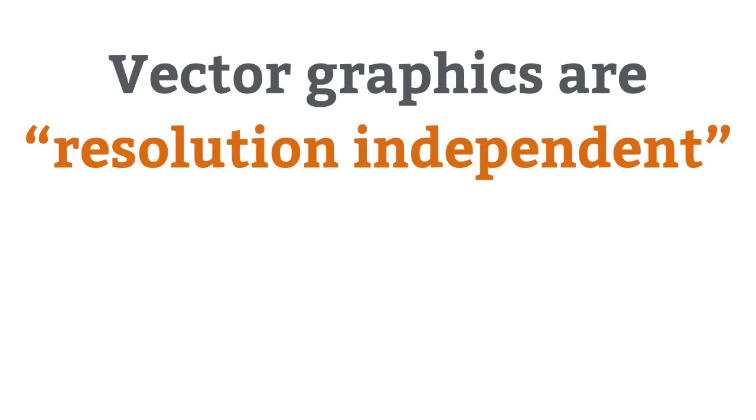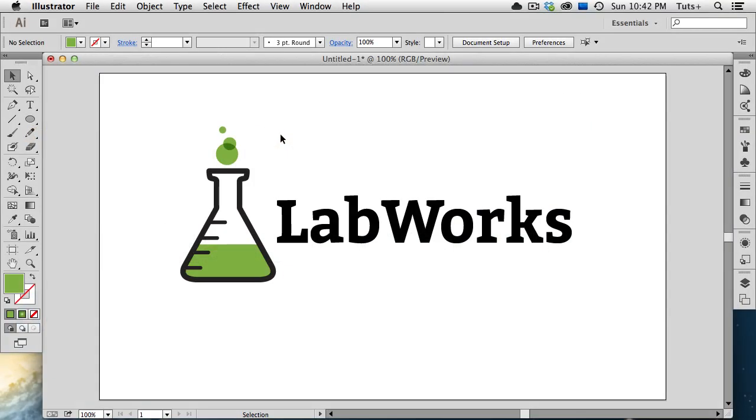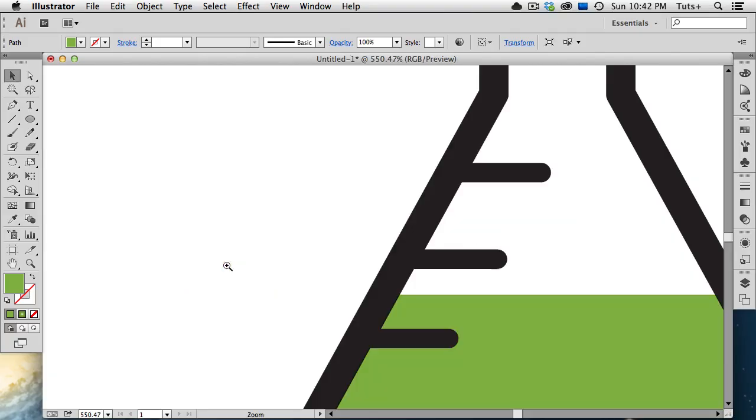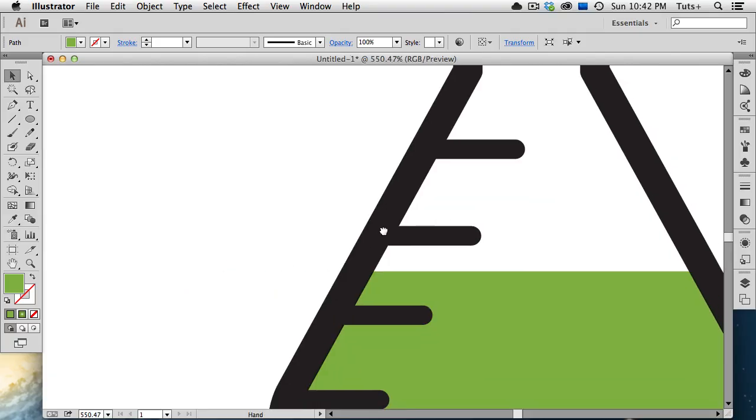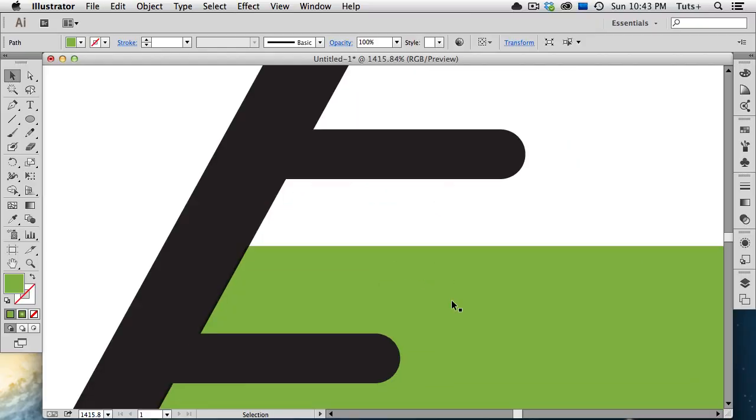Because vectors are mathematically described, they are resolution independent. This means they don't rely on DPI, or dots per inch, for their quality. A raster image has to have a certain pixel resolution in order to look good. Here's what I mean. I have a logo open in Illustrator. We're viewing it at 100% magnification, and it's a vector file, as you can see by the paths. Now even if I zoom in to over 500%, you can see that the edges are smooth and crisp. I'll zoom in again to almost 1600%, and again, nice, smooth, sharp edges.